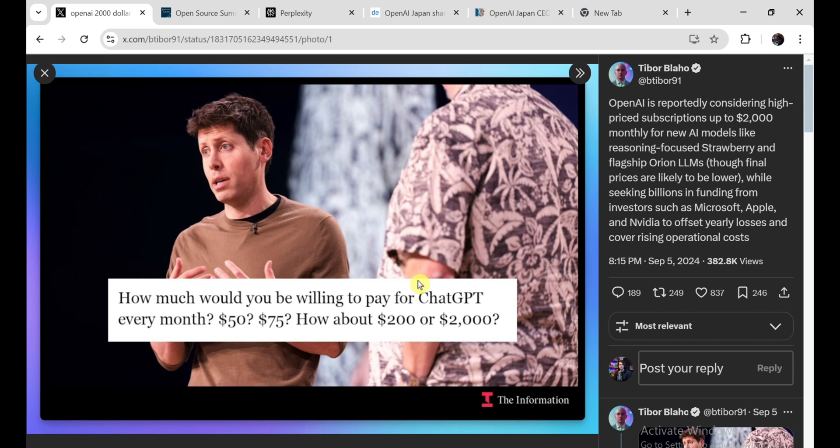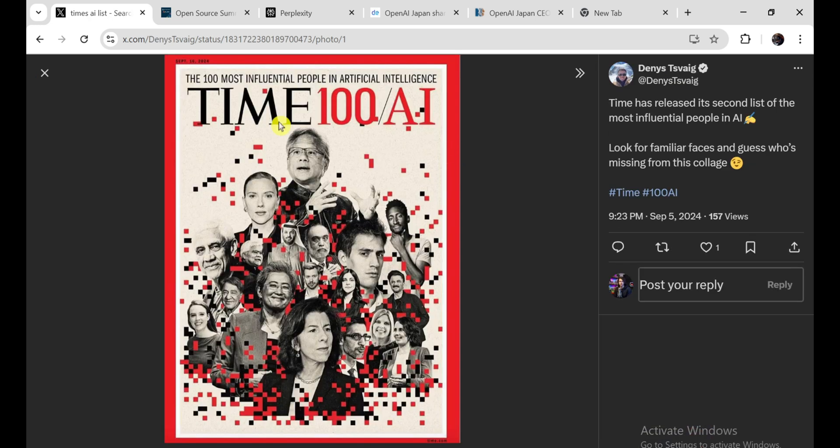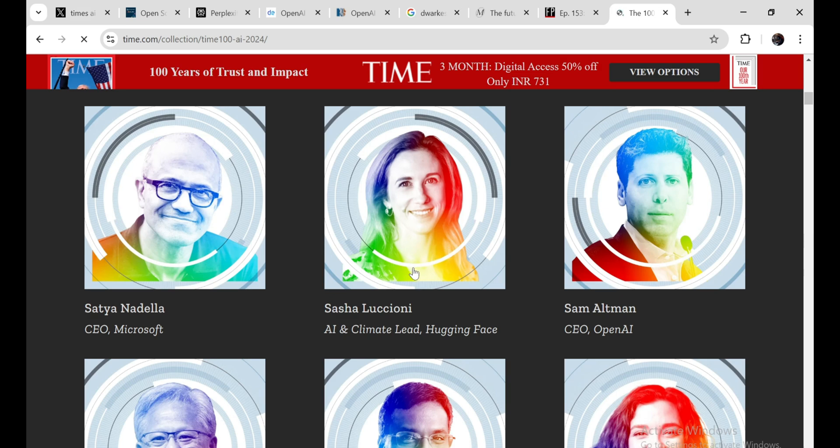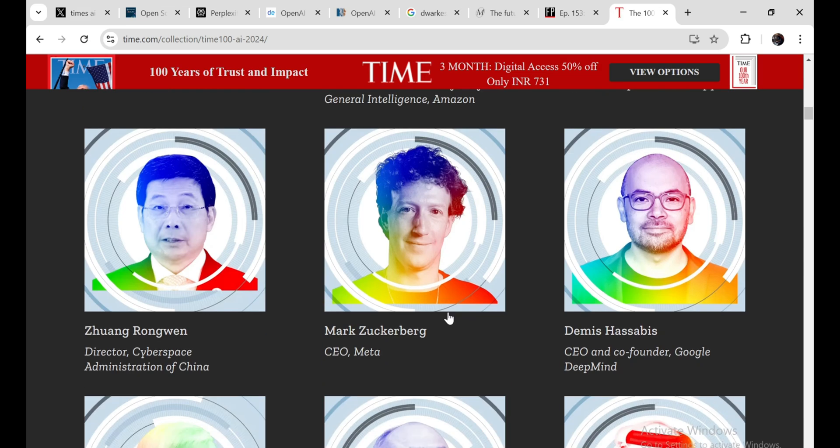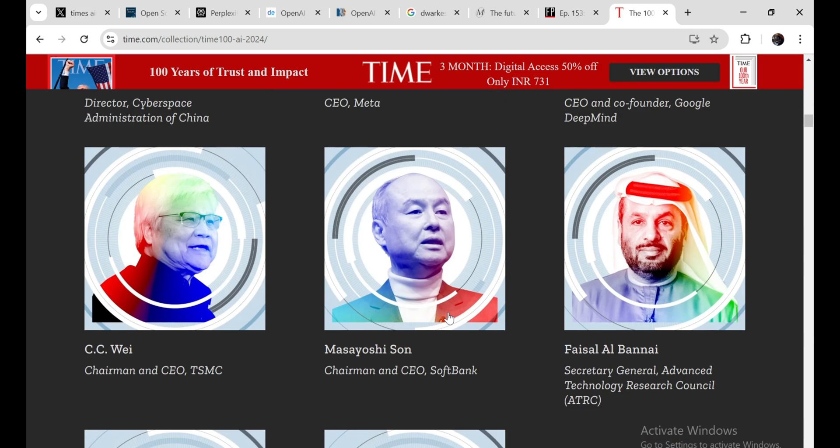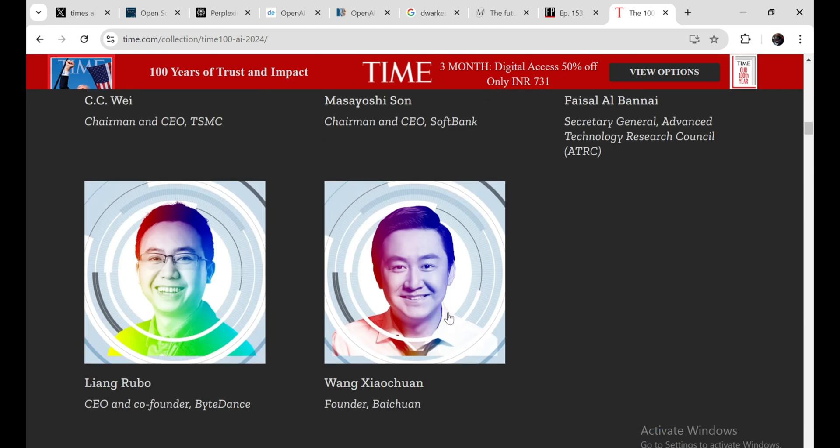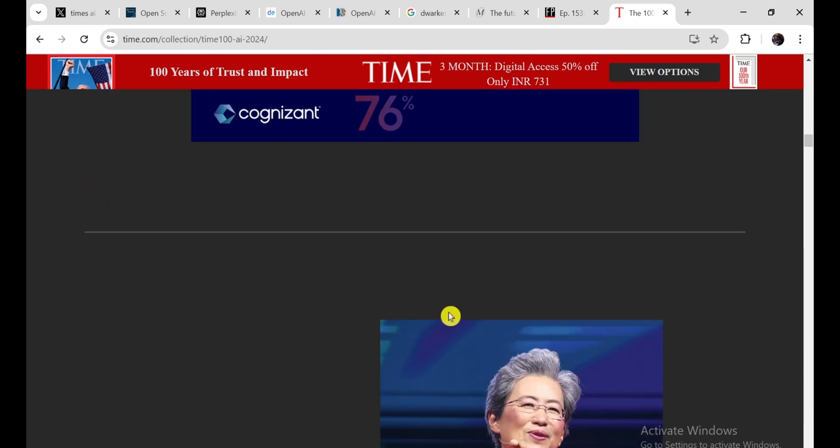Now, let's switch gears and talk about something a bit more positive. Time Magazine just released its list of the 100 most influential people in AI for 2024. And let me tell you, it's a pretty impressive lineup. You've got the usual suspects, like Sundar Pichai from Google and Satya Nadella from Microsoft. These guys are leading the charge when it comes to integrating AI into everyday products and services.